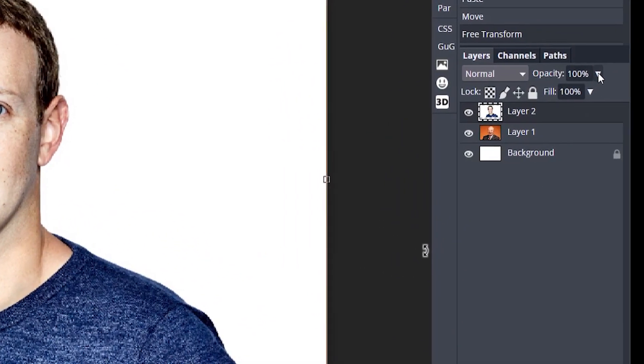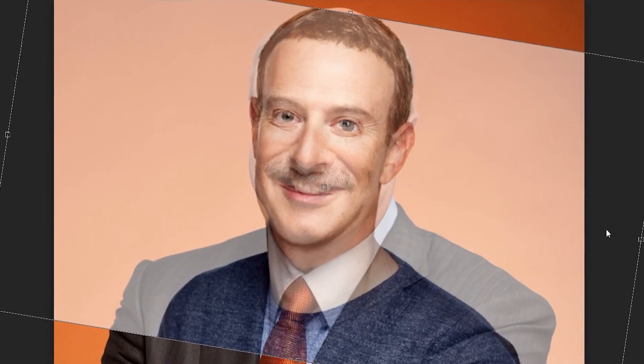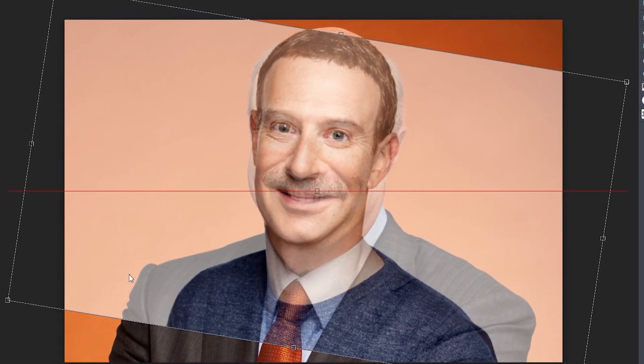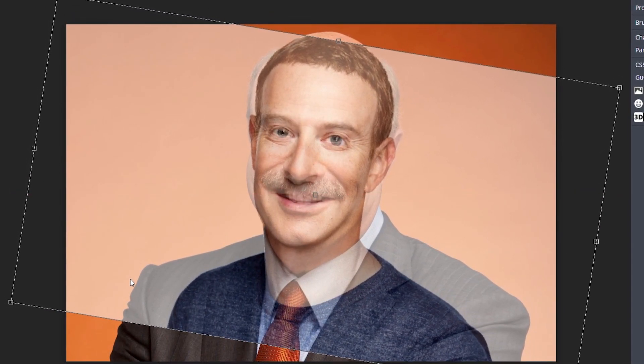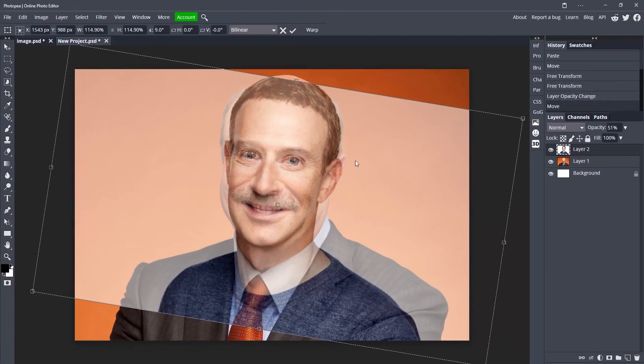Go over here and turn the opacity down just a little bit so I can see Dr. Phil's face and line up both of their faces. I can tilt it, make his a little bit bigger, and just resize until it looks good. That's pretty accurate — we'll go with this. Now you can turn the opacity all the way back up to 100.